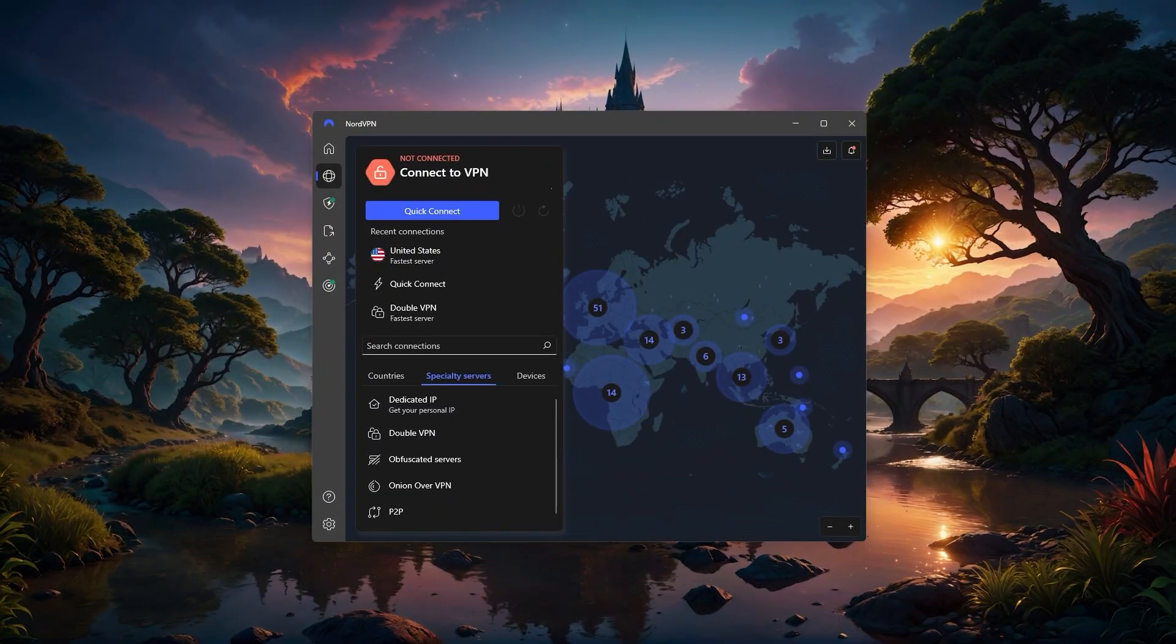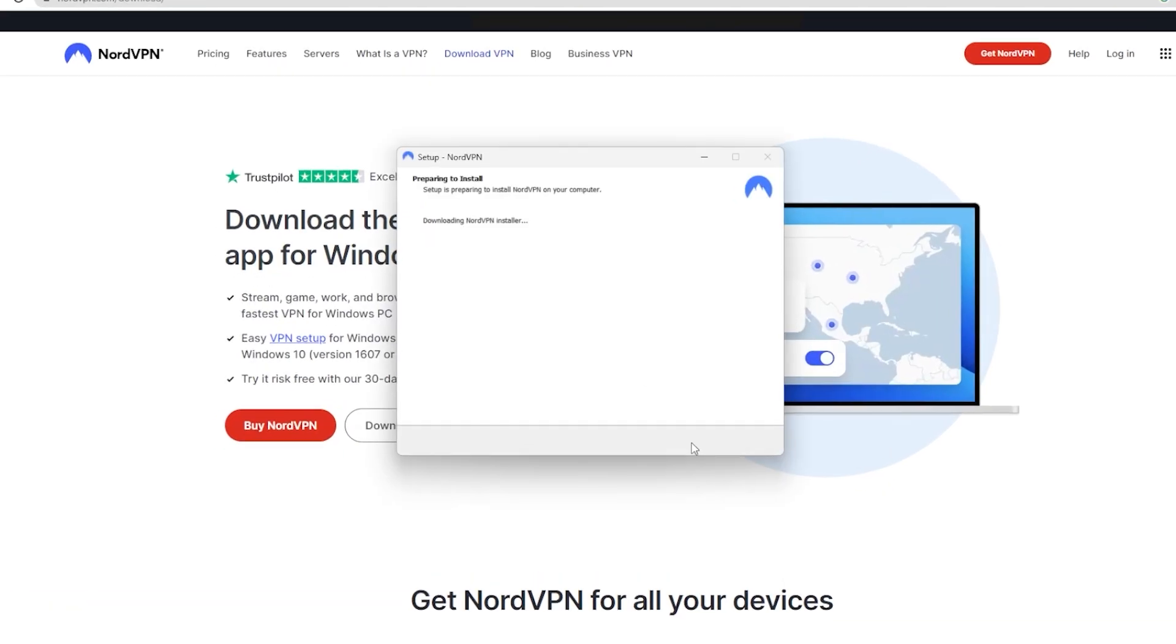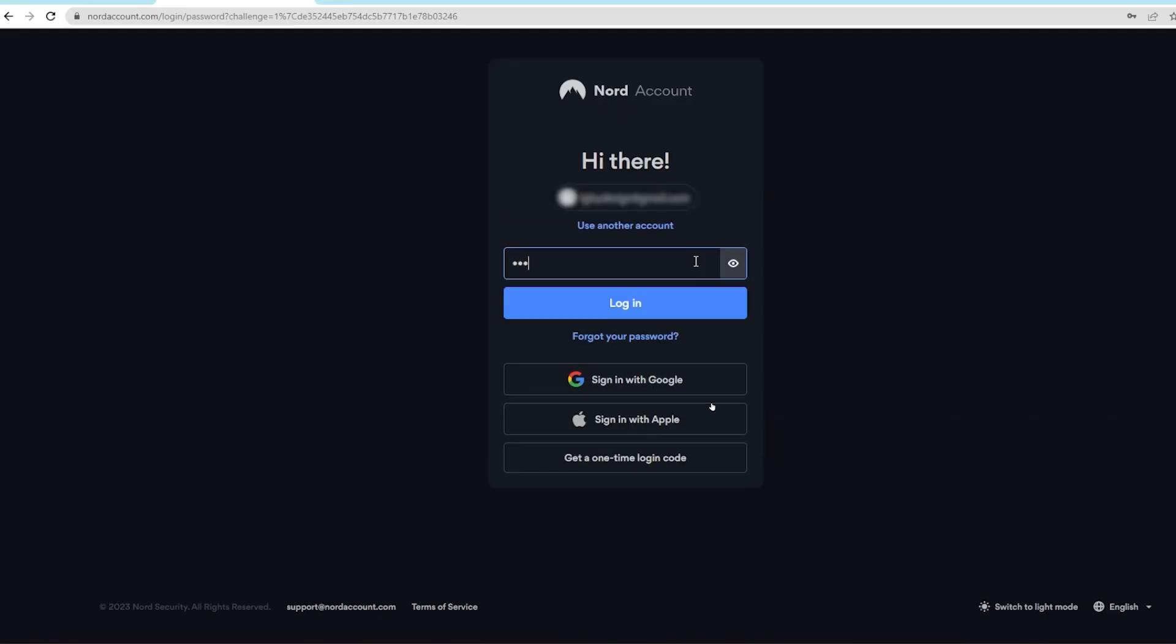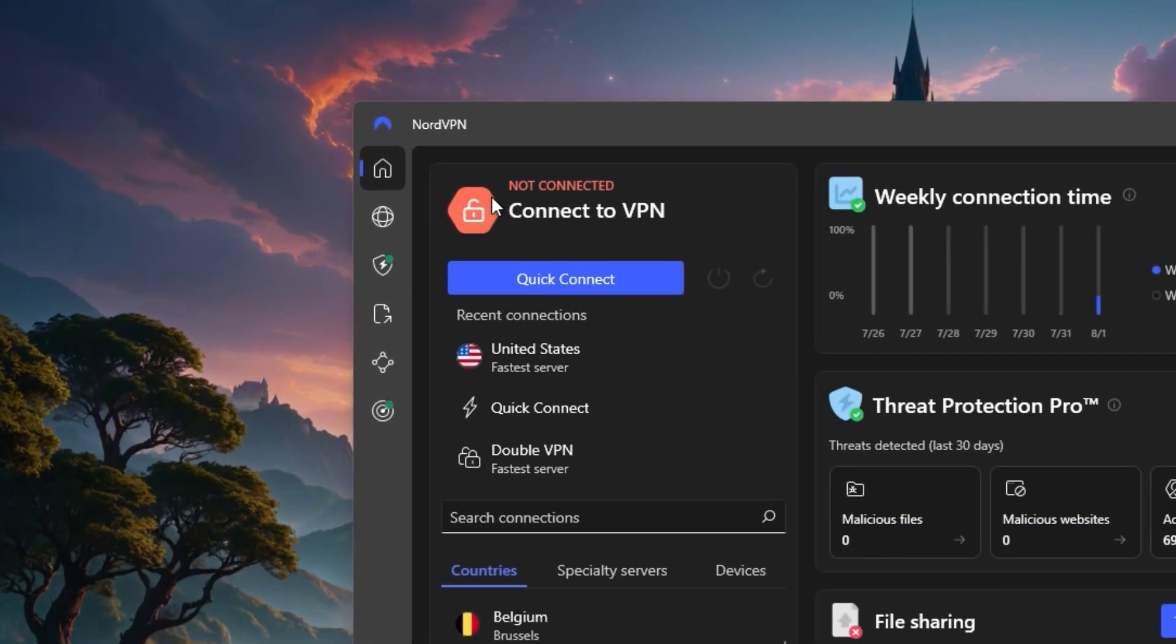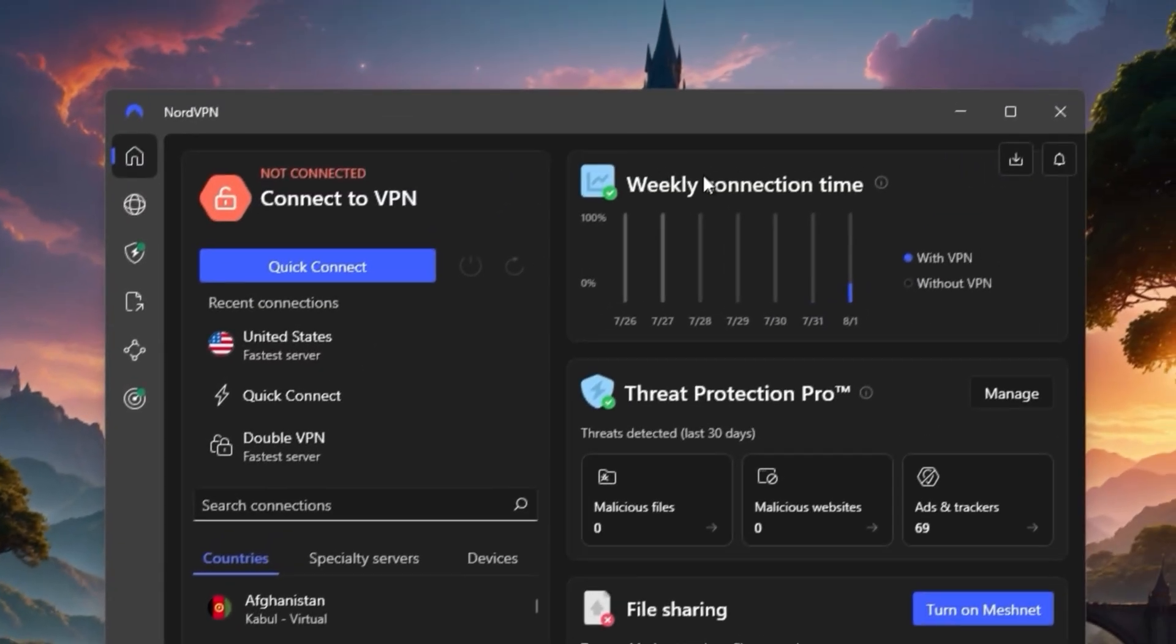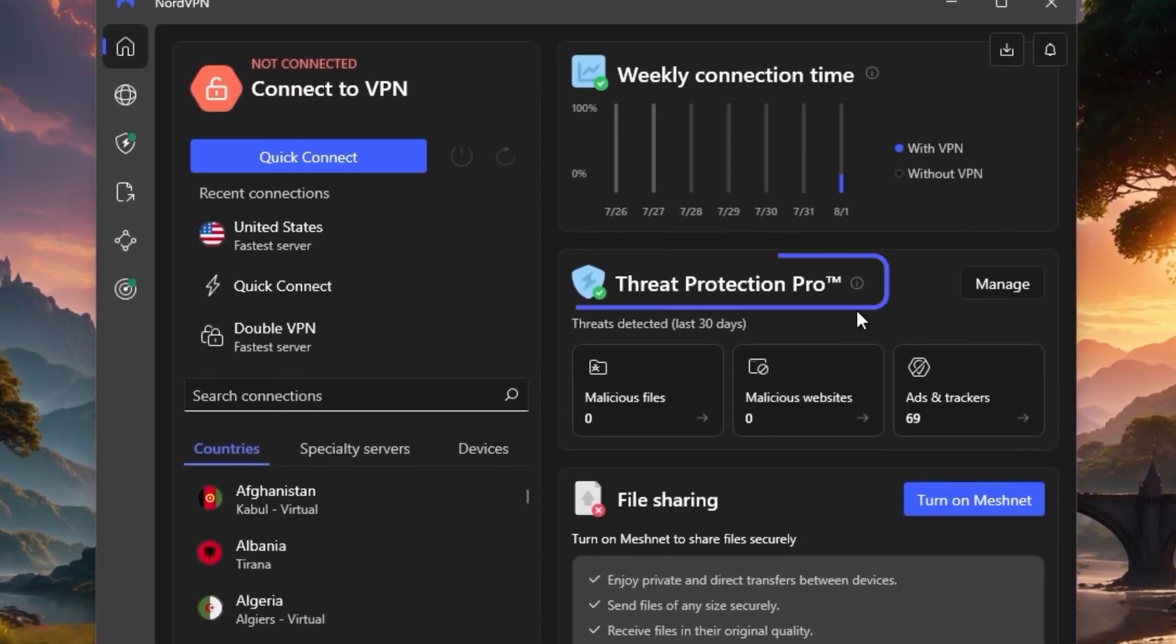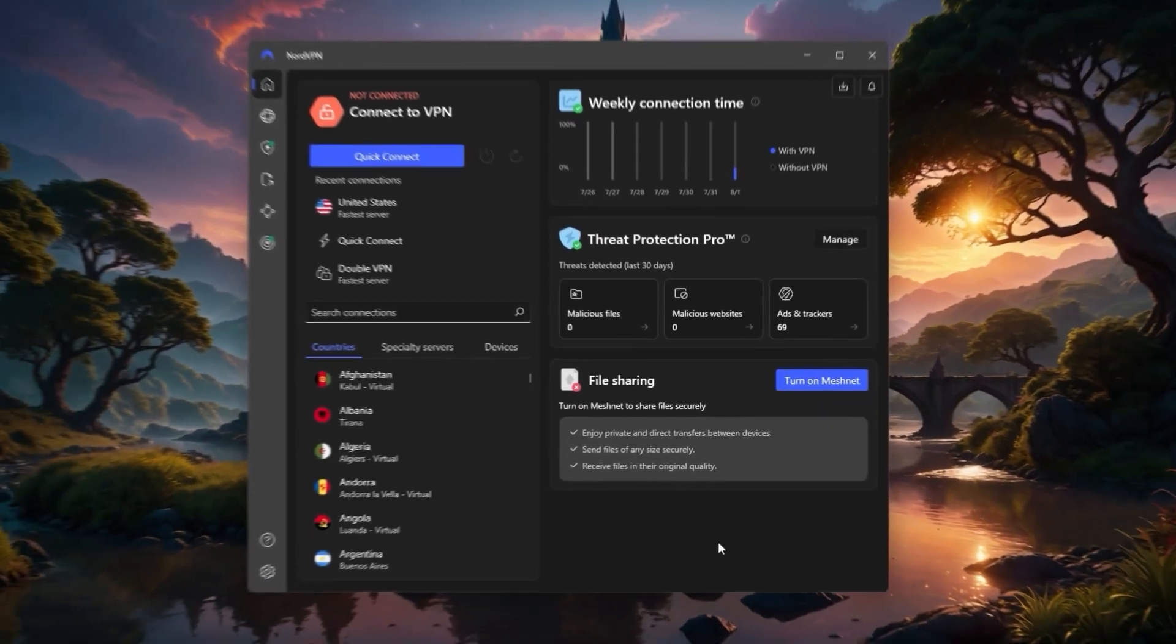Getting started is simple. Once you've chosen a plan, just download and install the NordVPN app for your device. After signing in with your account details, you'll see the main homepage. On the left side, you'll find the VPN connection options and the list of servers you can search through. On the right side, you'll see statistics like your weekly connection time, threat protection pro details, and file sharing add-ons. From here, you're ready to connect to any location you want, and this is where Nord's interface makes things really straightforward.